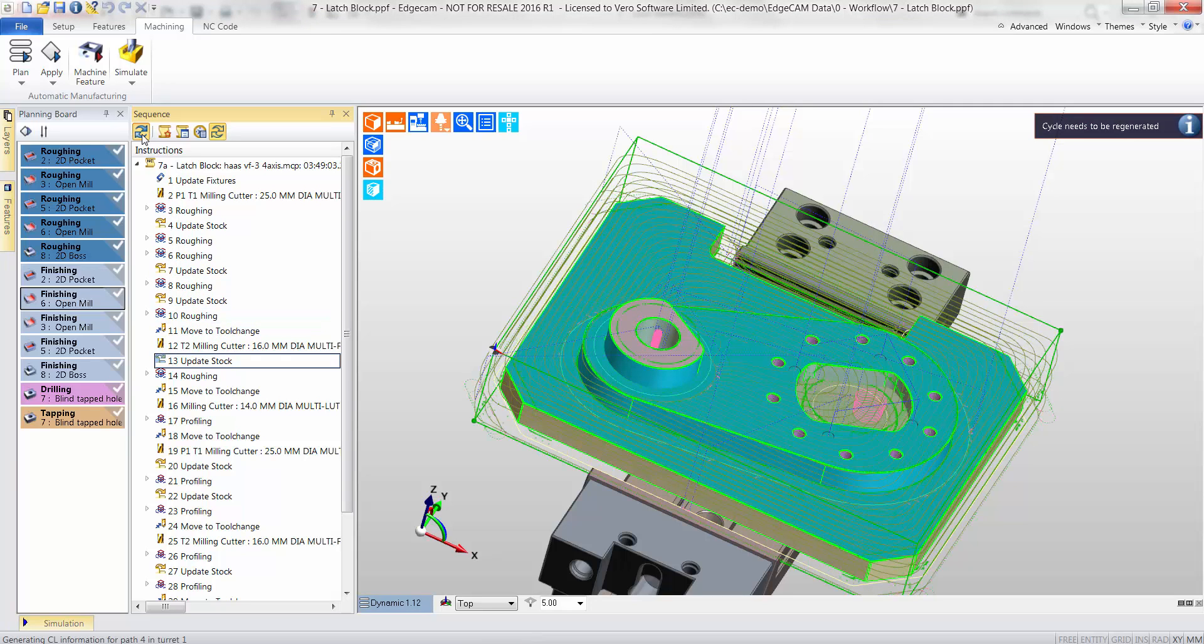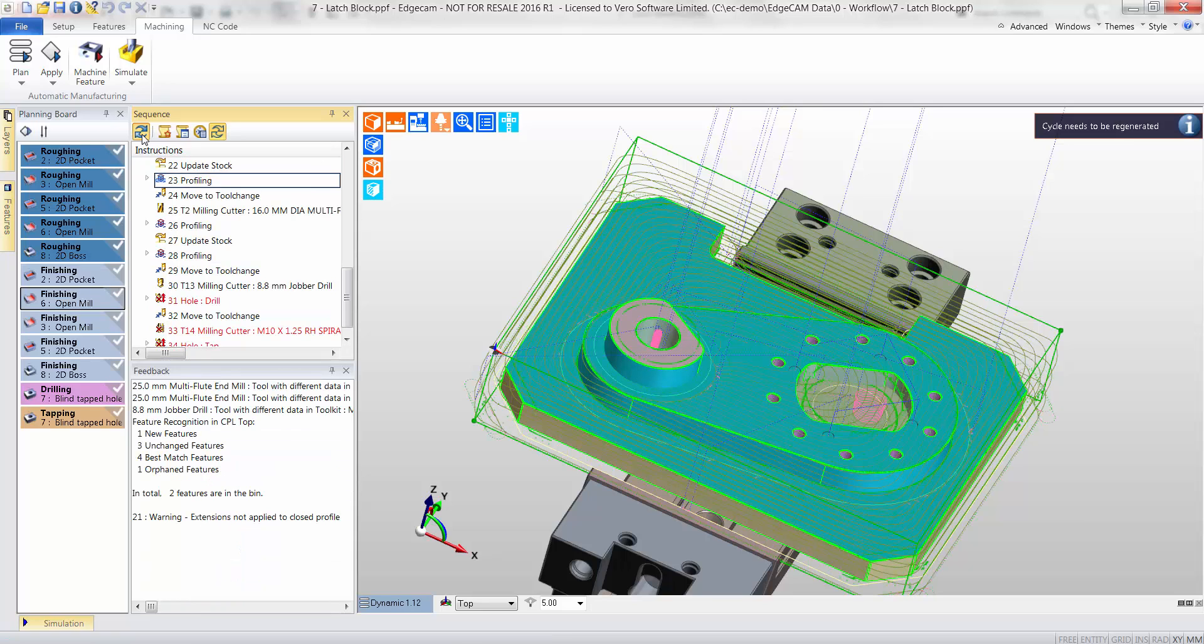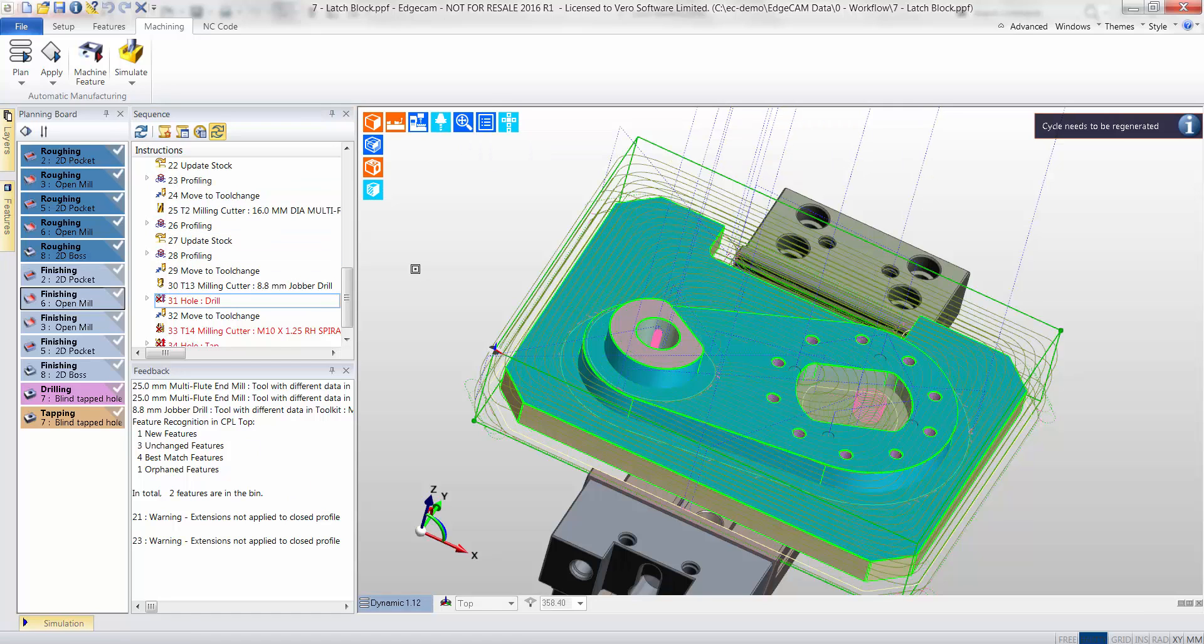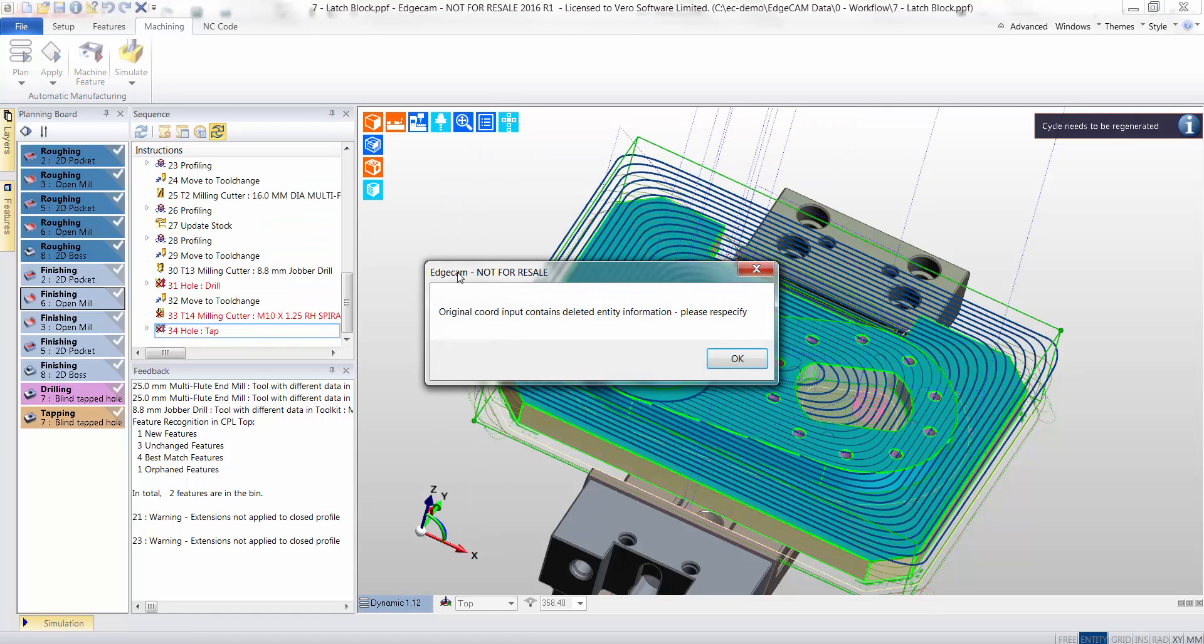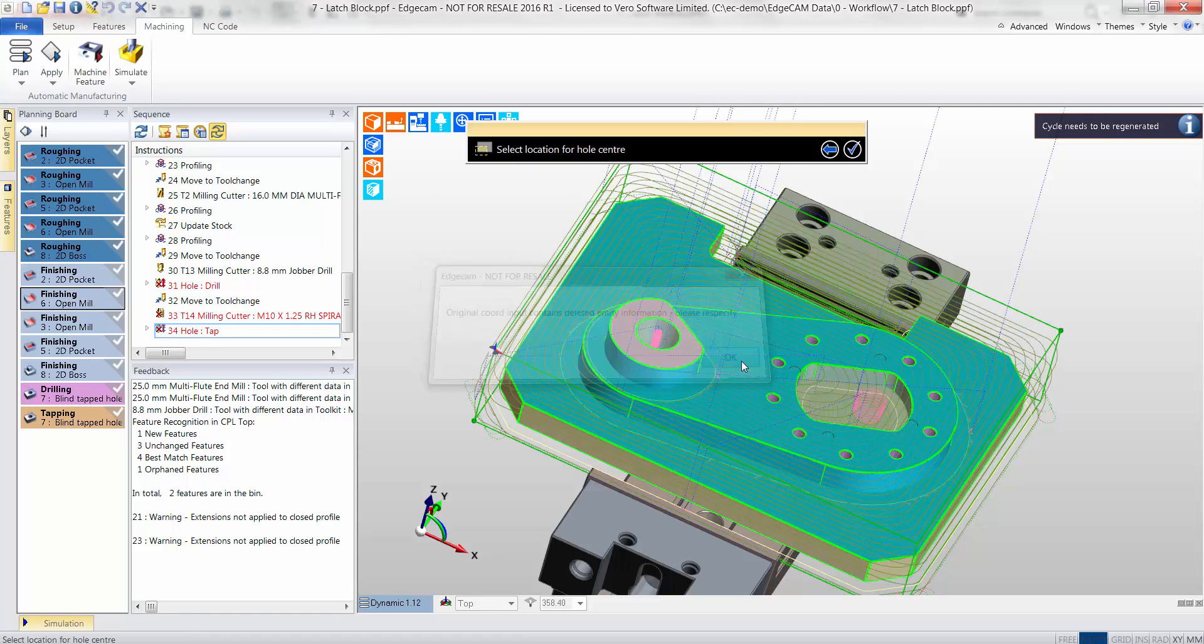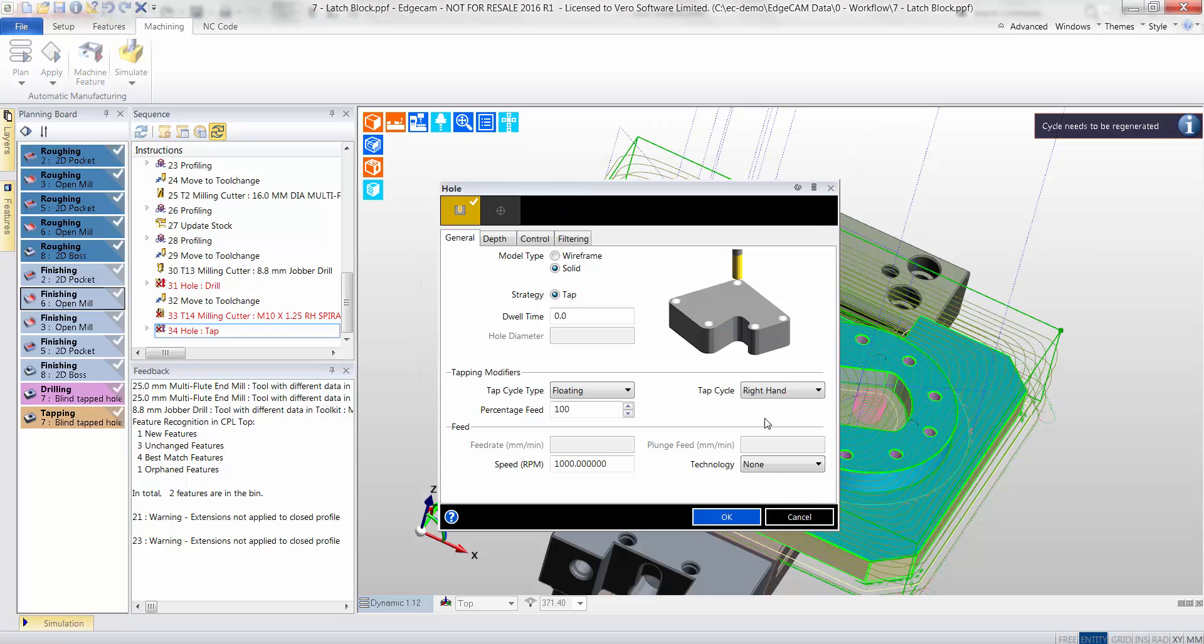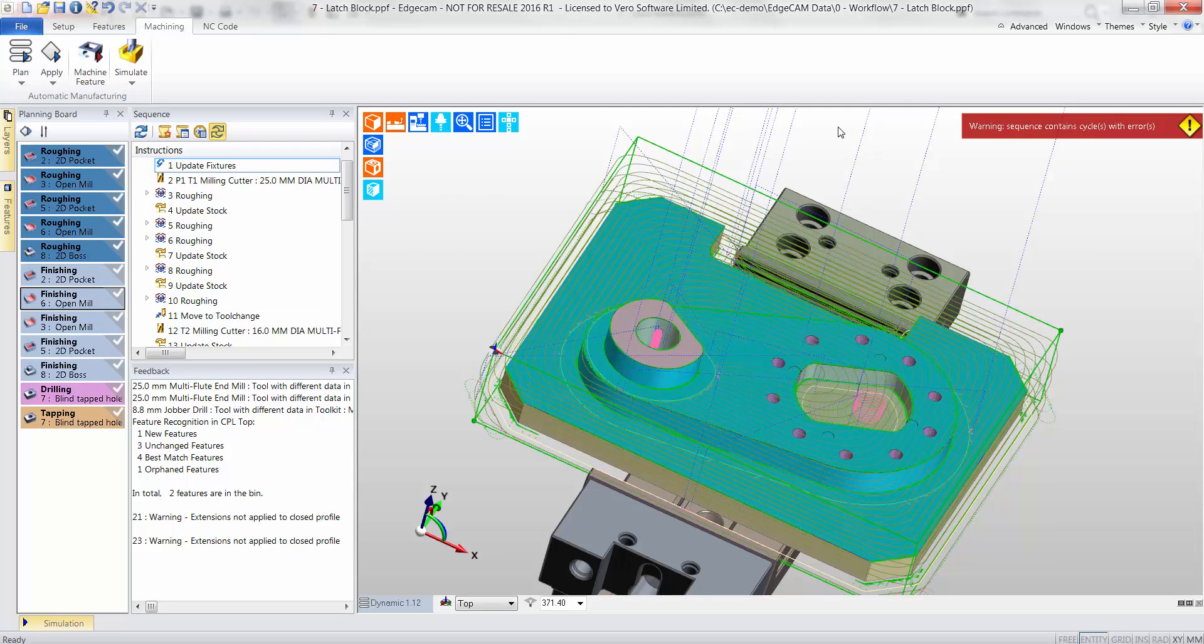The CAM instructions are regenerated, seamlessly updating the toolpaths to the new shape of the model. However, as Edgecam reaches the drill and tapped holes, it warns the user that the CAD features are missing. Thus, I will delete the offending CAM instructions.